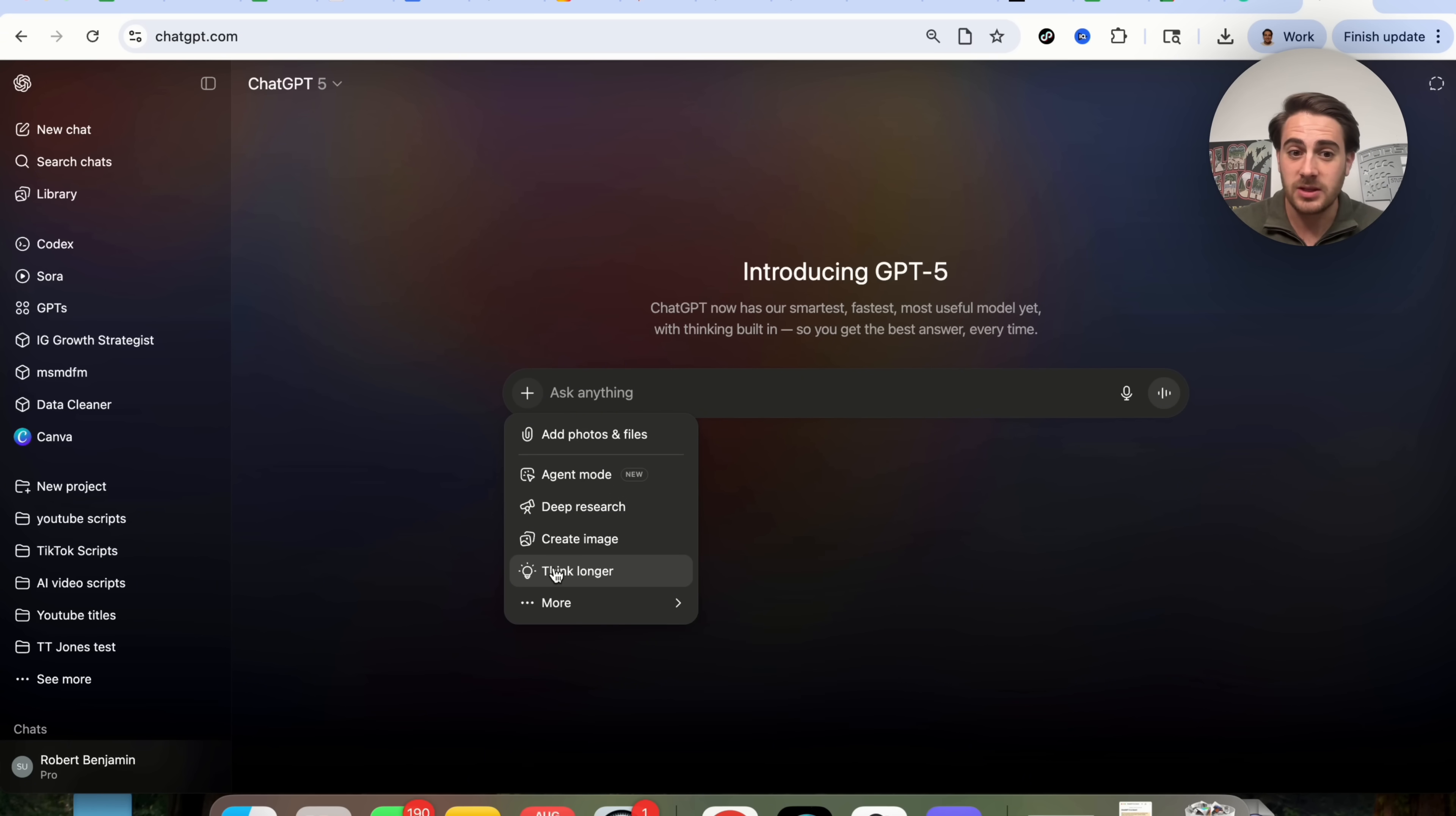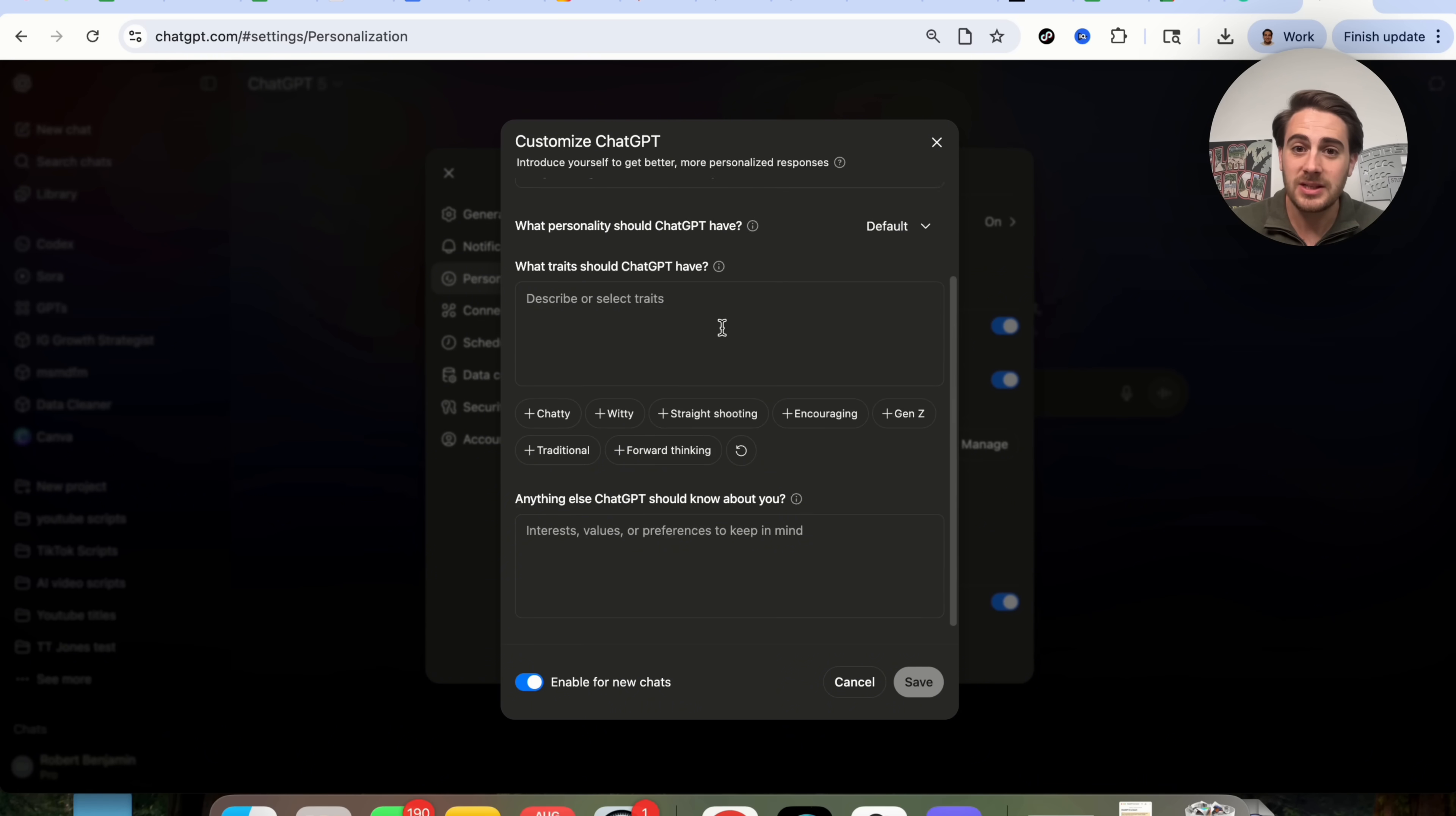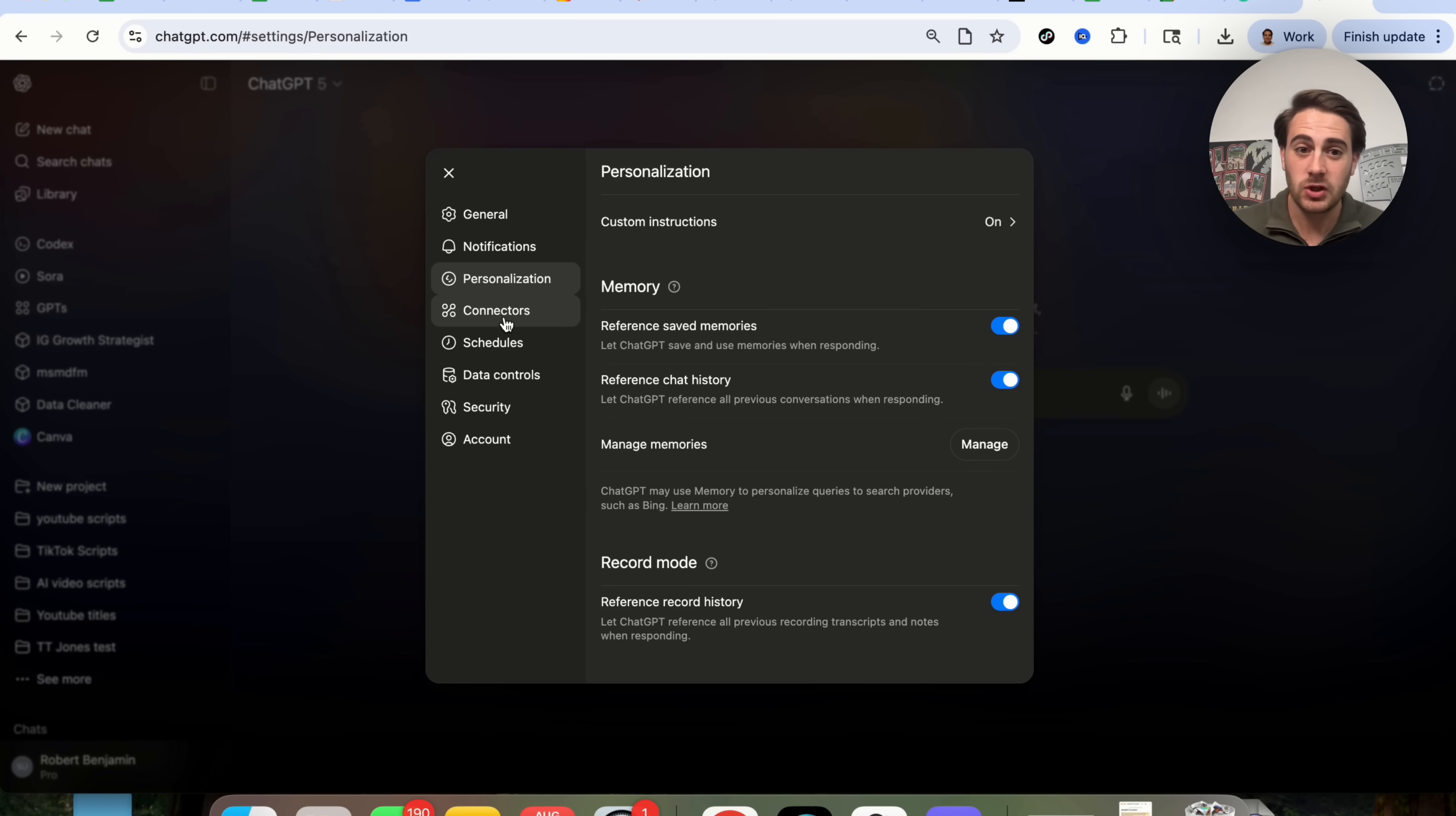There's now this Thinking Longer right here, and there's a few other things that actually show up here that didn't exist before. In addition to that, if we come over into Settings right here, and then click on Personalization and Custom Instructions, you're now going to see that you can change what personality ChatGPT should have. And these traits and things like that mean more than they ever have before because now ChatGPT is really going to be taking that into consideration when it gives you responses.